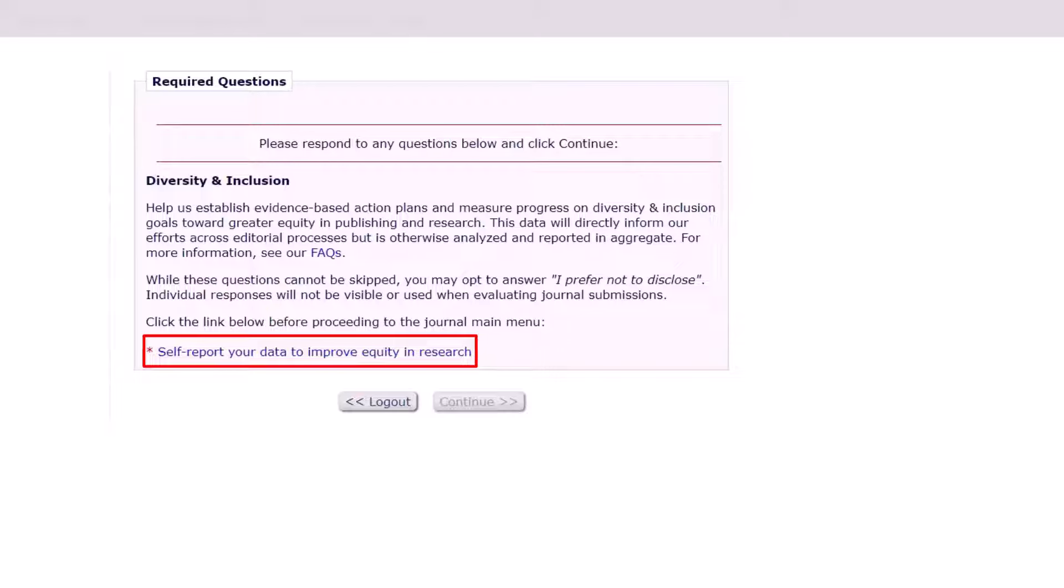The schemas used to capture the data were developed and endorsed by the Joint Commitment for Action on Inclusion and Diversity in Publishing, a collective of 56 publishers led by the Royal Society of Chemistry.